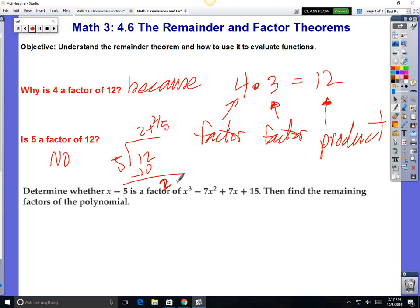Let's do it with polynomials. Ashley, determine whether x minus 5 is a factor of x cubed minus 7x squared plus 7x plus 15. Is this a factor? The only way to find out is you've got to divide it, like we did 12 divided by 5. If there is a remainder, it doesn't go into it. If there is no remainder, it's a factor.